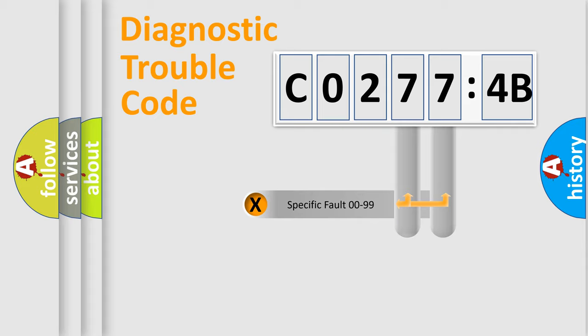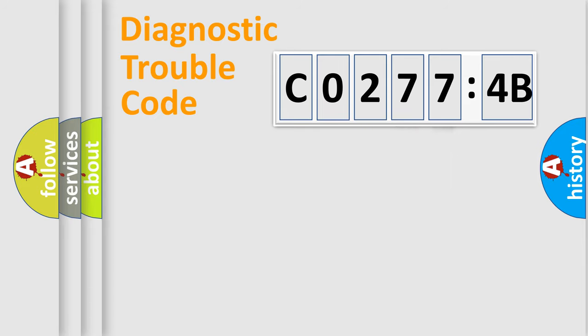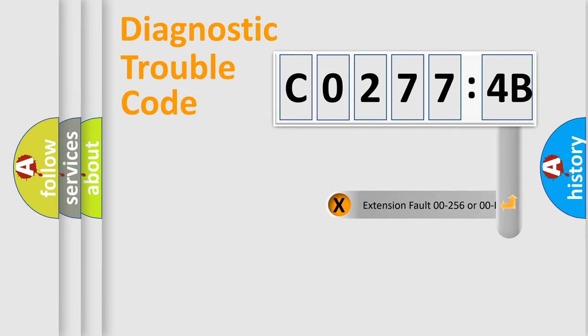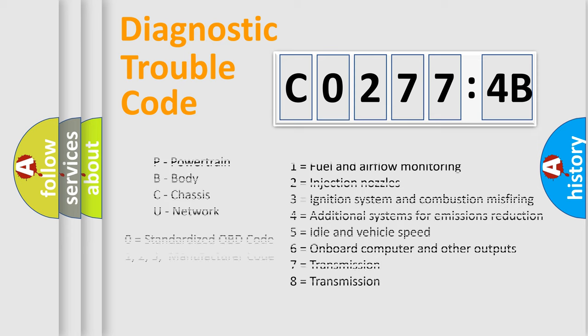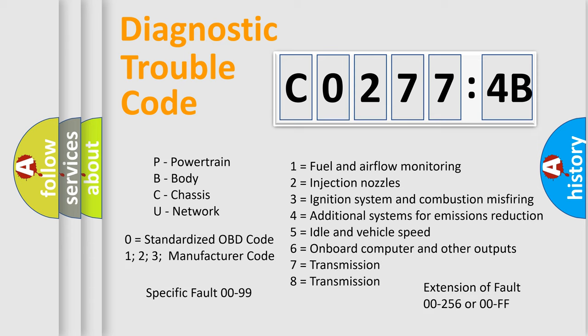Only the last two characters define the specific fault of the group. The add-on to the error code serves to specify the status in more detail, for example, a short to ground. Let's not forget that such a division is valid only if the second character code is expressed by the number zero.